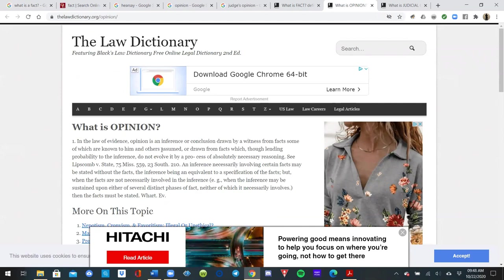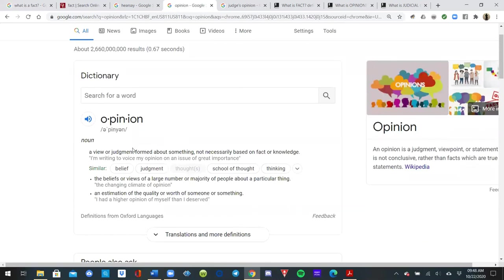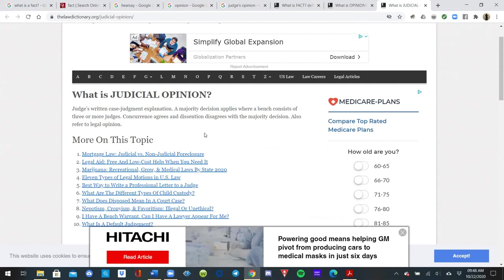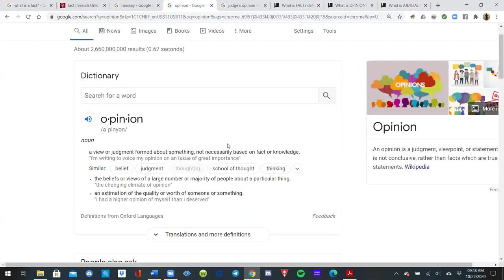From Black's Law Dictionary, in the law of evidence, opinion is an inference or conclusion drawn by a witness from facts, some of which are known to him and others assumed. Google says an opinion is a view or judgment formed about something not necessarily based on fact or knowledge. So what's a judicial opinion? A judge's written case judgment explanation. So every judgment from a judge is an opinion — and an opinion is not a fact, and it's not based on fact or knowledge.